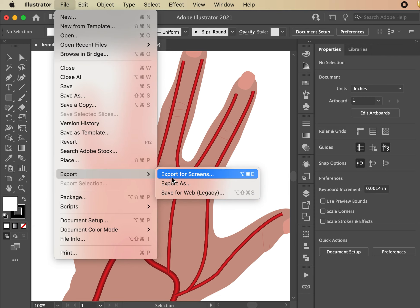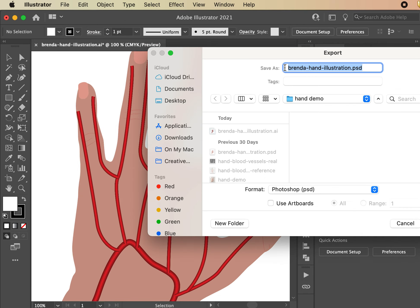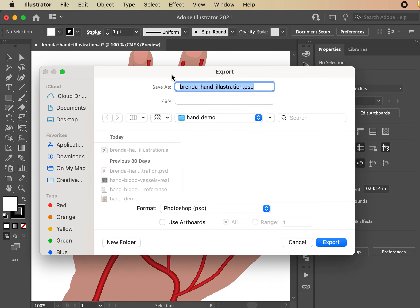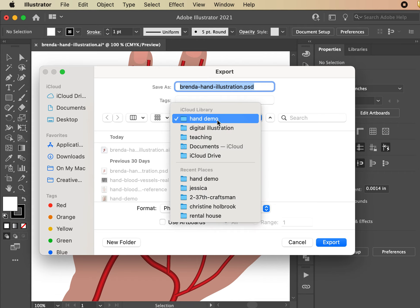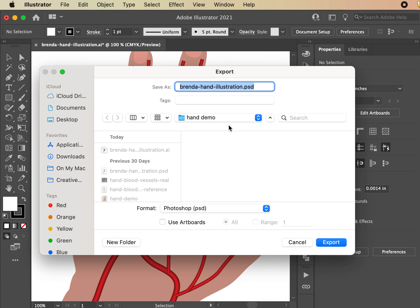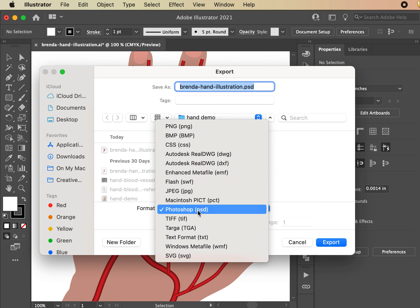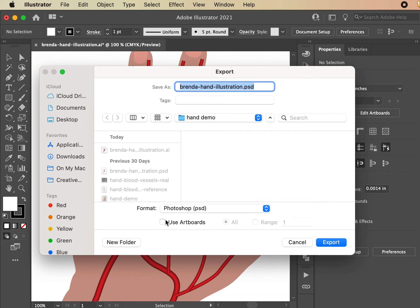Go to File > Export > Export As. Check your settings: first make sure you're in the right location, then change your format to Photoshop, check 'Use Artboards,' and name it properly. I already have one in there and don't want to save over it, so I'm naming this one number two.